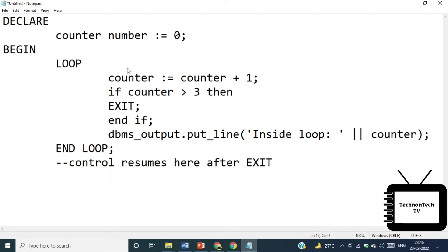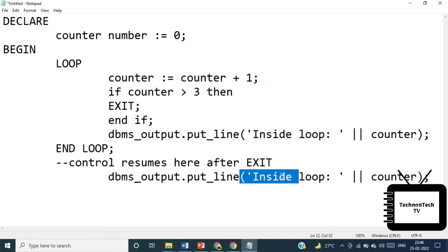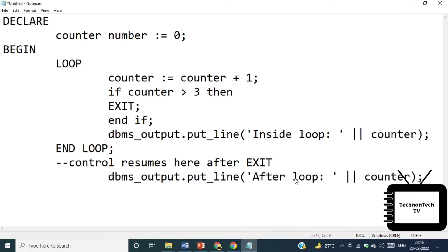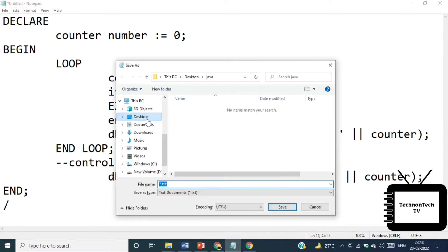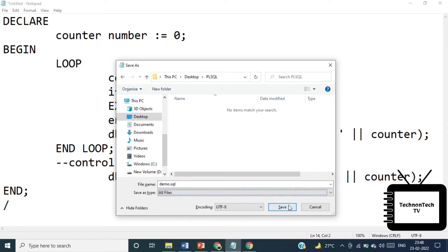Third, display the value of the counter after the loop. Let's save the file. I've already created one folder on desktop. Now save the file with the .sql extension.